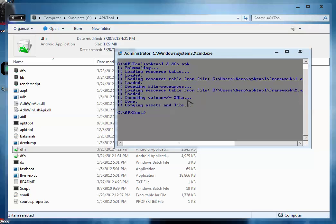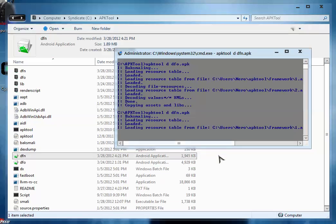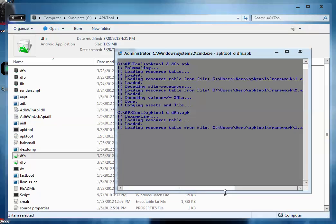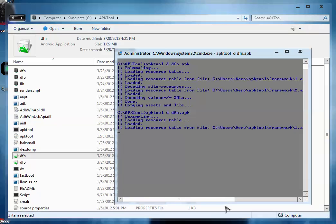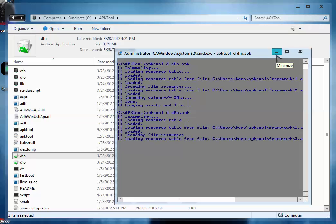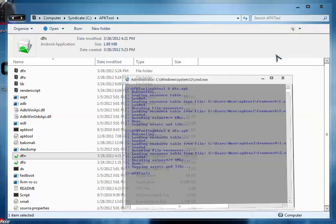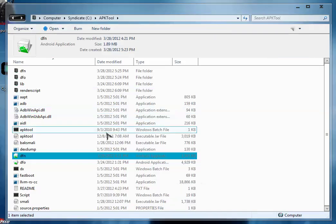Here the dfo is extracted. Similarly extract the dfn file. For that we are going to type: apk tool d dfn.apk, hit enter. And now the next file will be extracted. The extraction is about to complete, extraction is done.